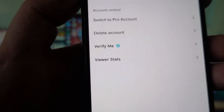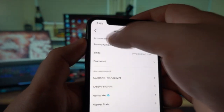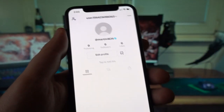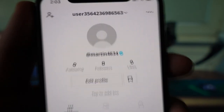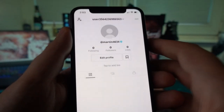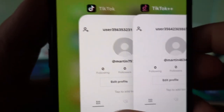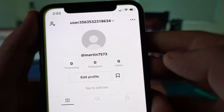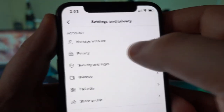A verification symbol basically indicates that this account is owned by the original person. It basically identifies the correct personality associated with a particular ID.